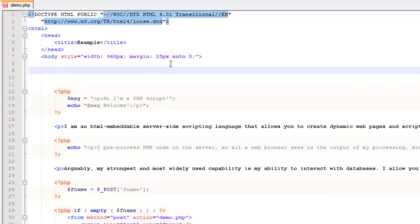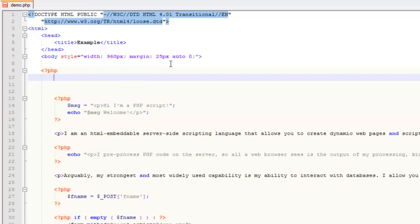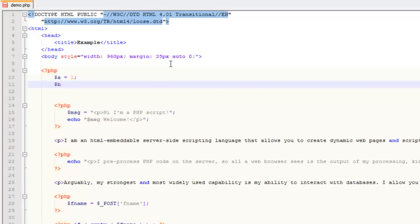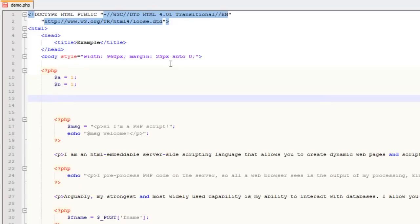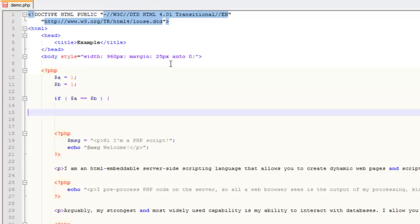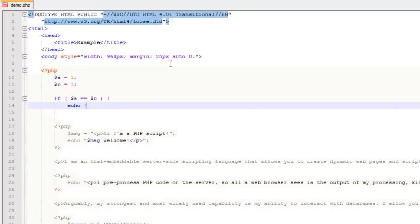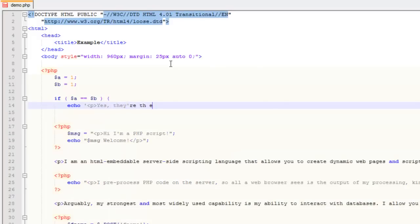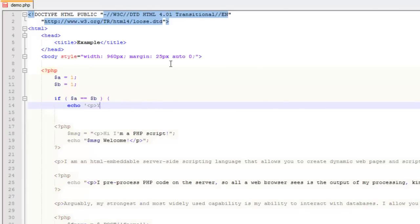If the condition isn't met, you do another thing. For example, let's create two variables: one called $a and set it to a value of 1, and another $b also set to 1. Then we can create a conditional that looks like this: if $a equals $b, then we're going to echo — let's make that double quotes — "yes, they're the same".